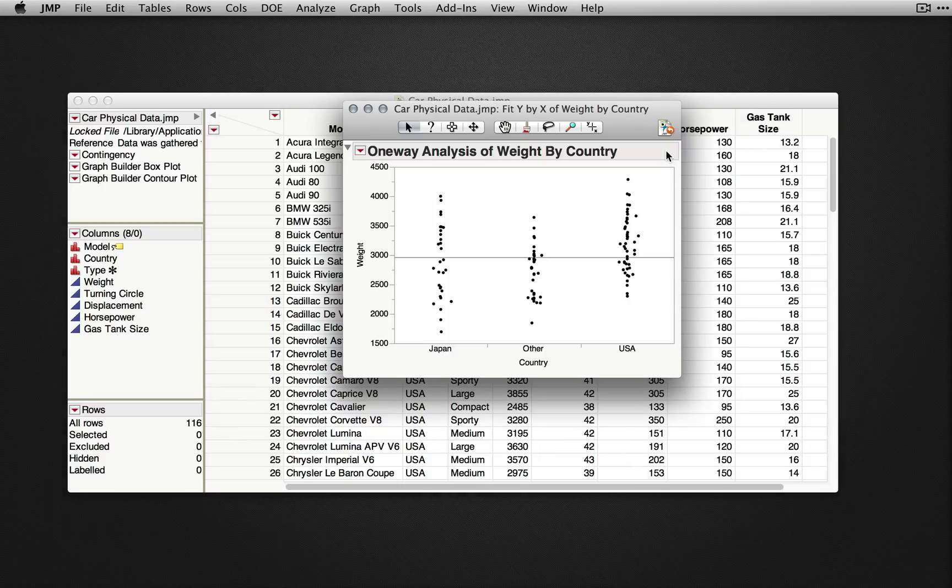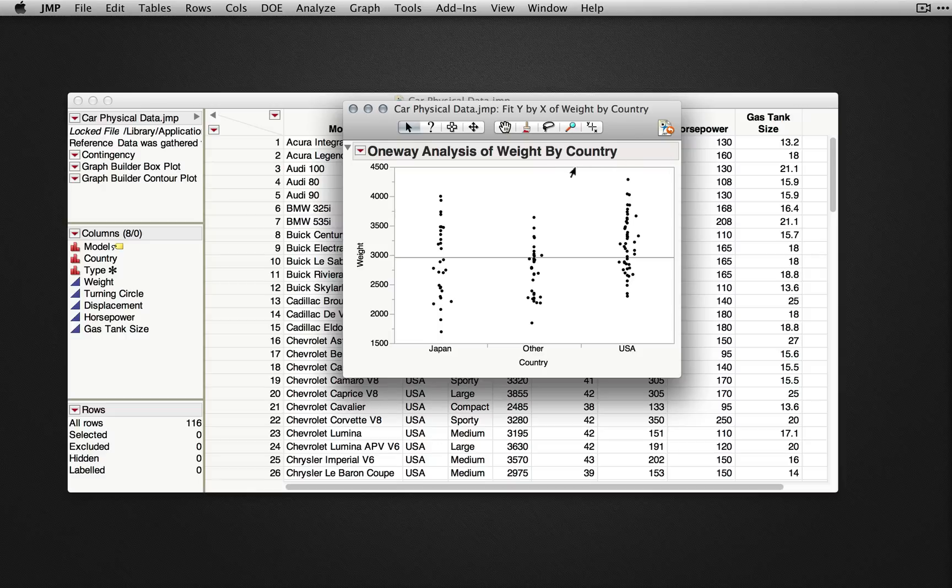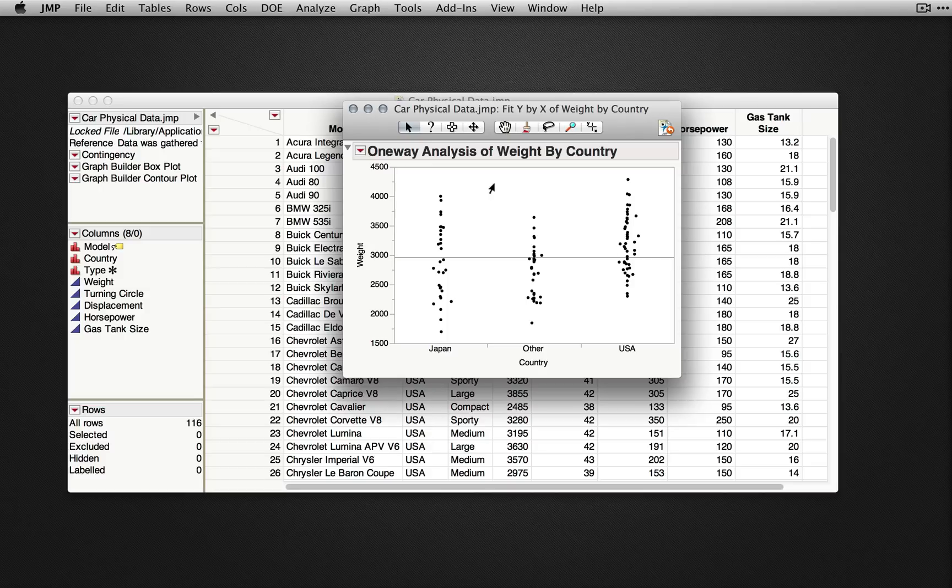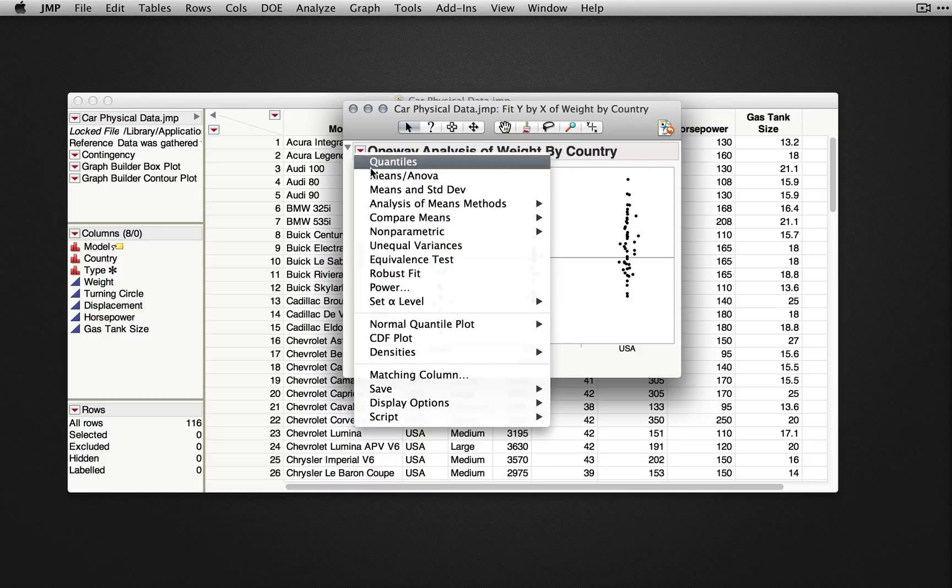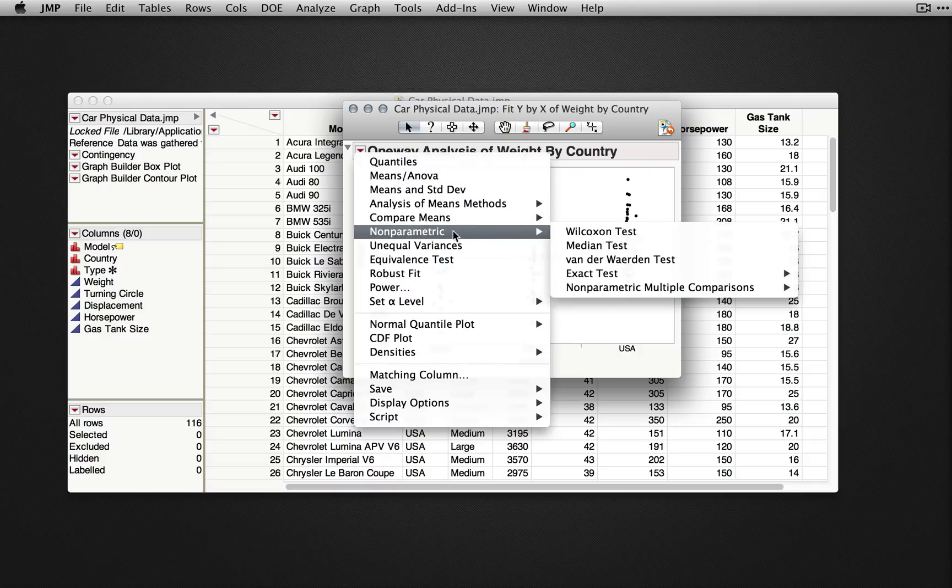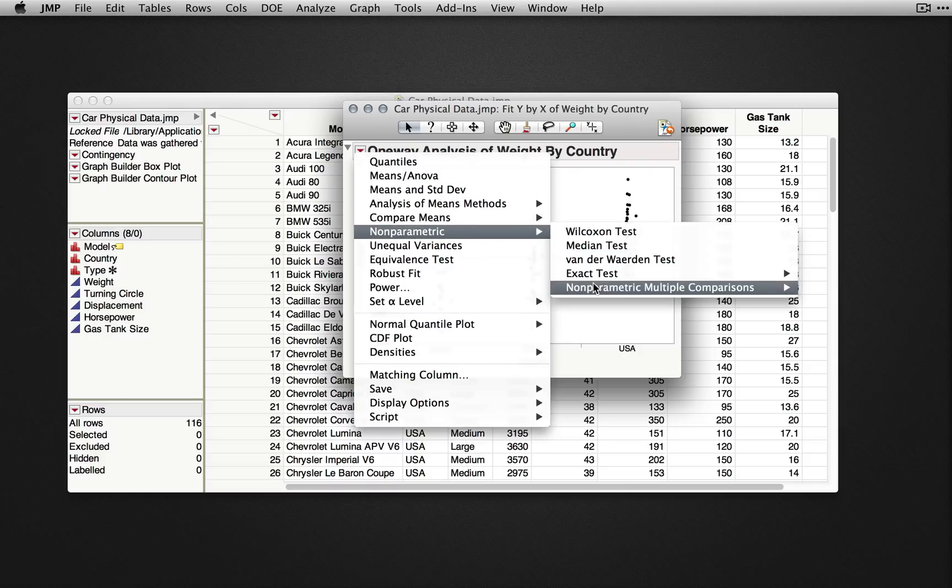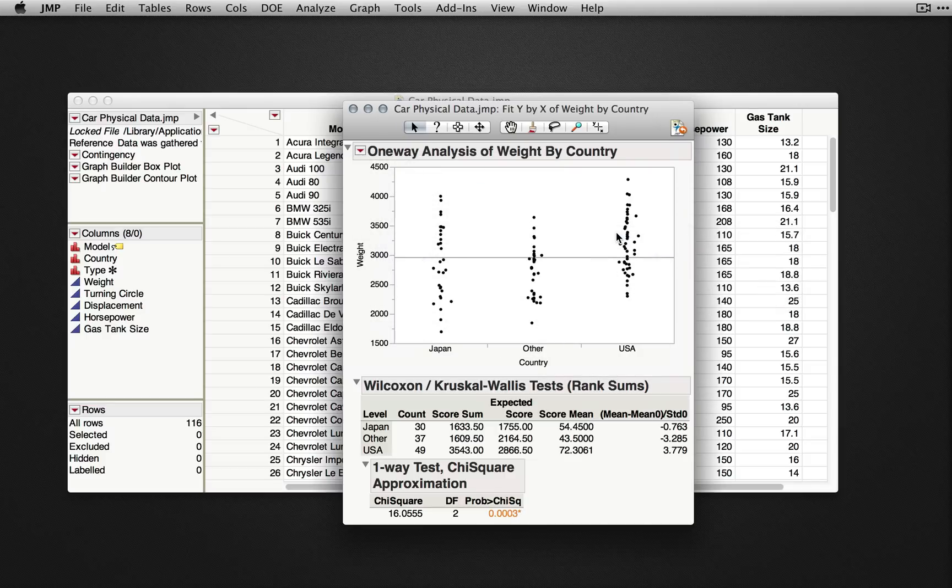When I click OK, JMP returns a dot plot showing us the observations for weight inside of each country. To obtain the non-parametric test, we'll go to the red triangle, then to the non-parametric section, and select one of the options. Here, I'll request the Wilcoxon test.